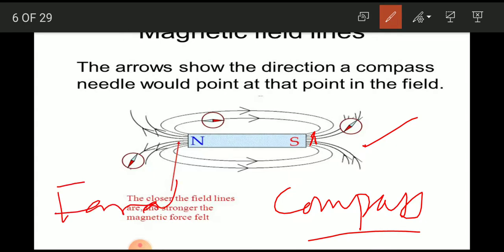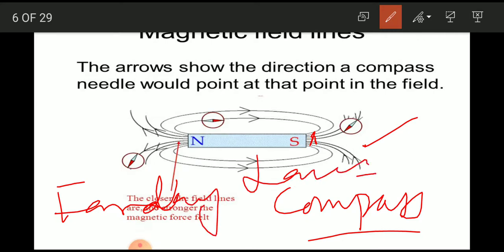This is the statement of Faraday's law, it is called Faraday's law.